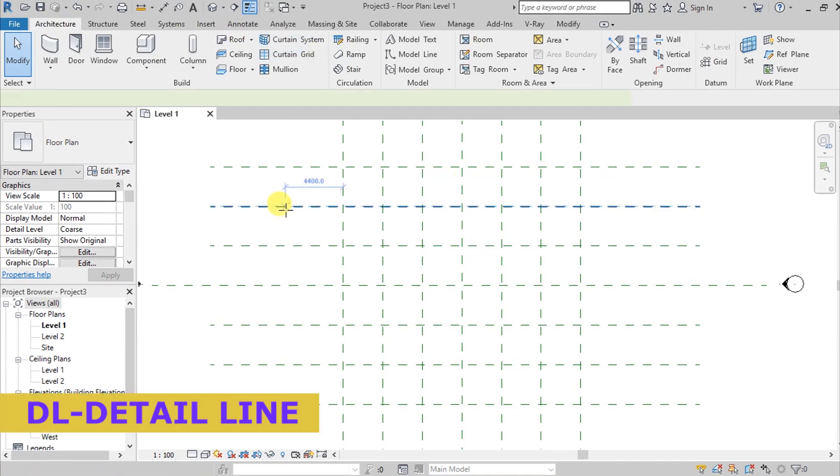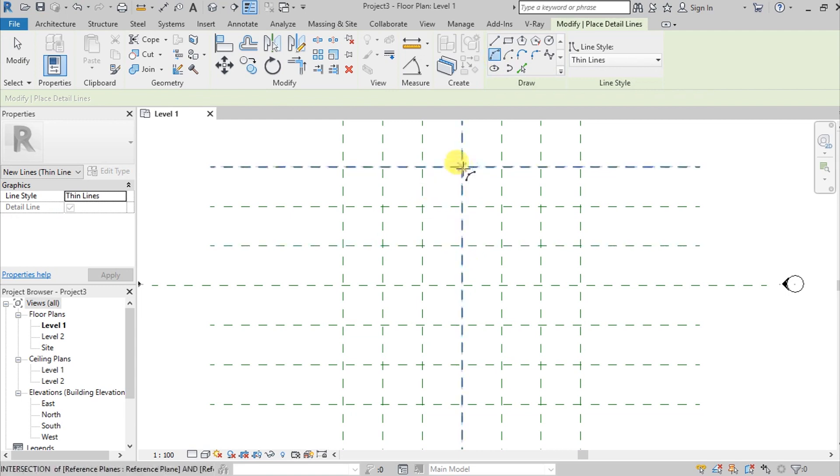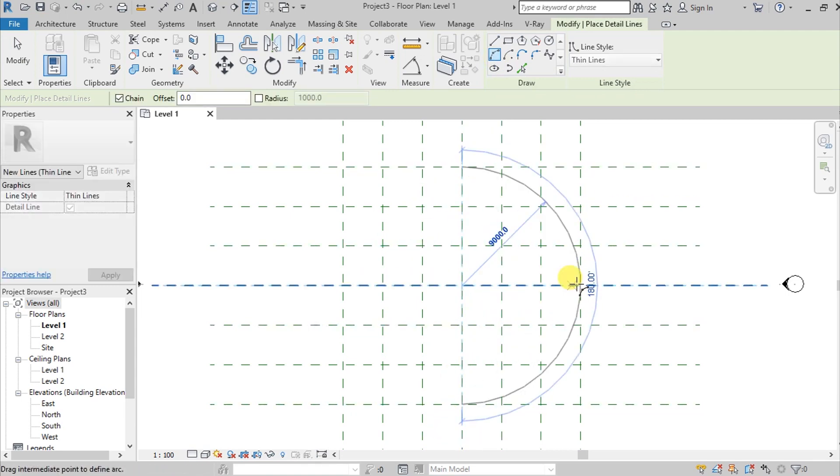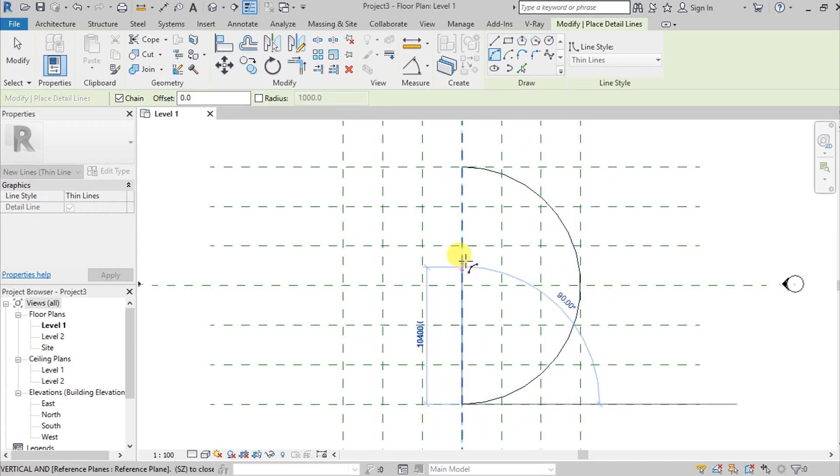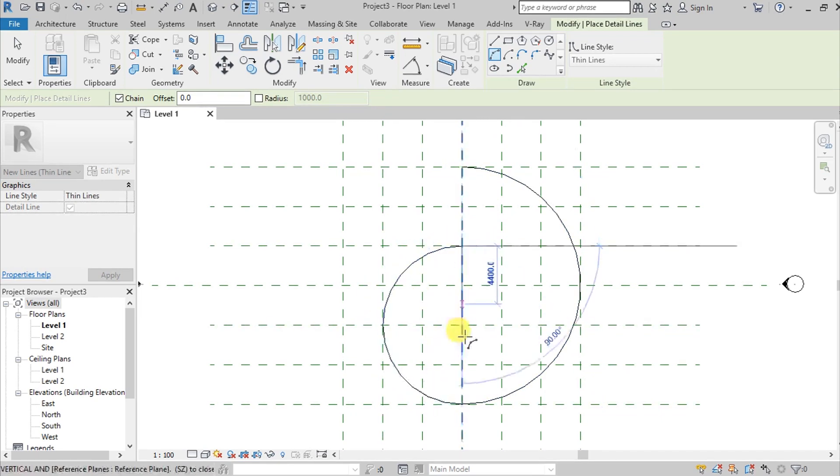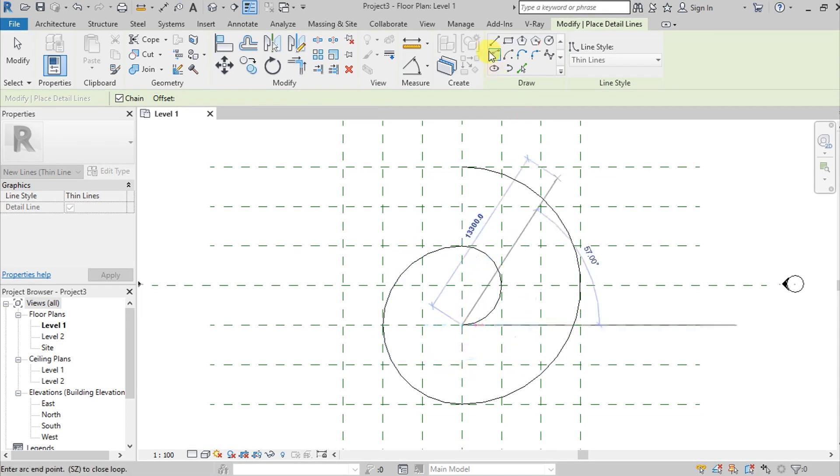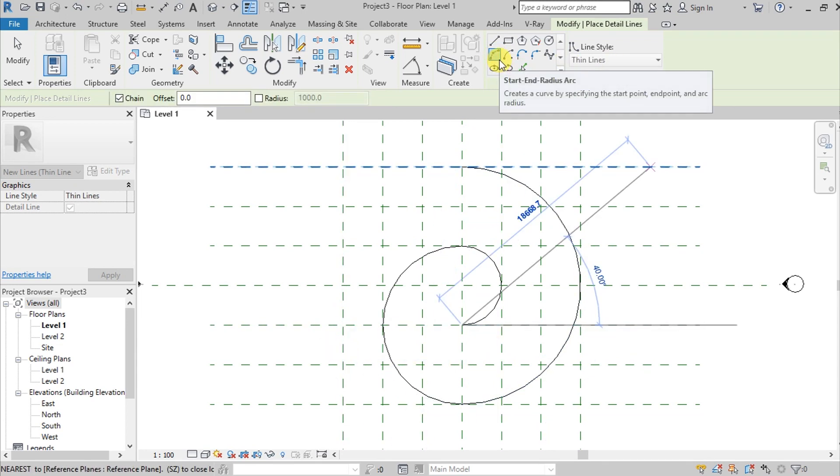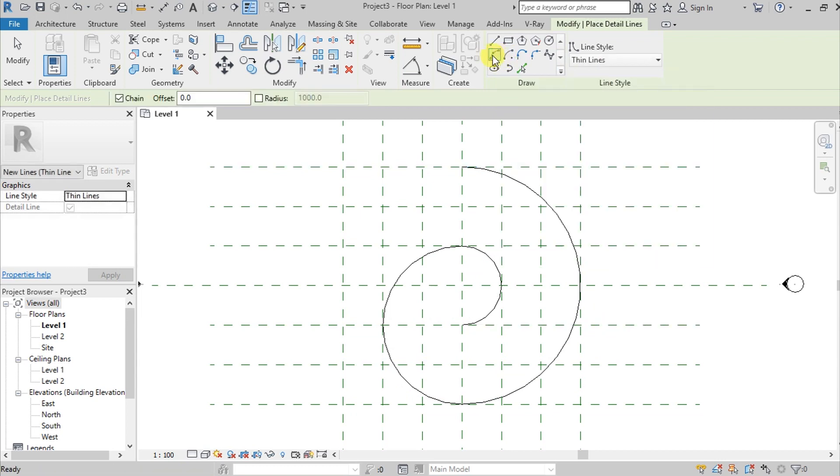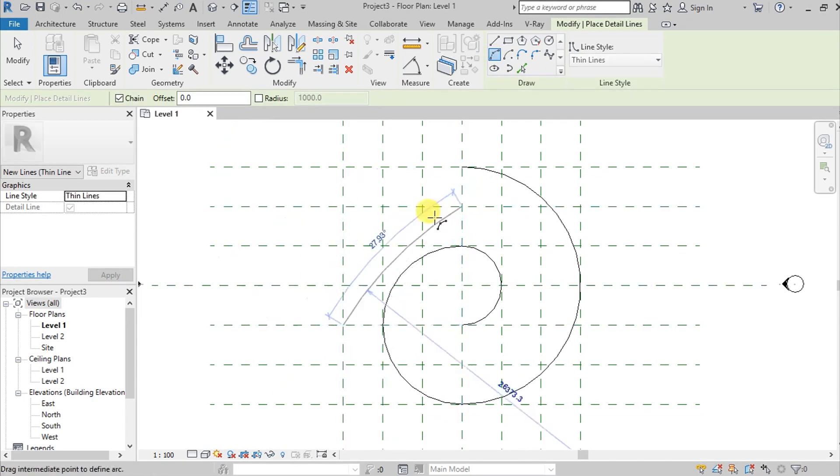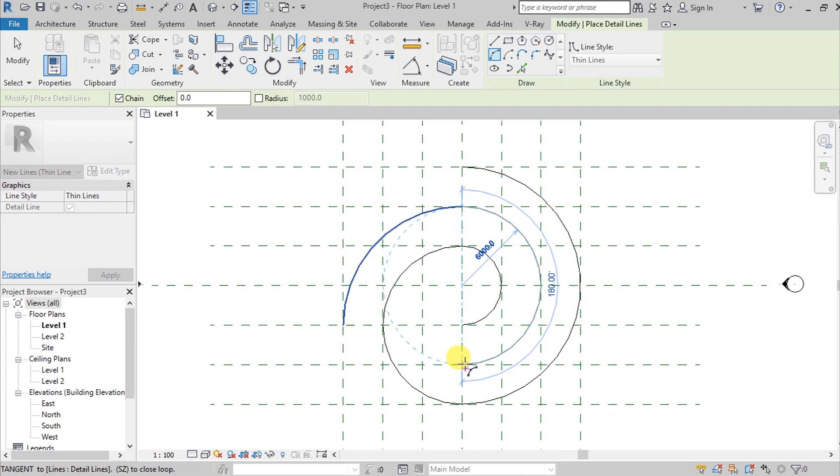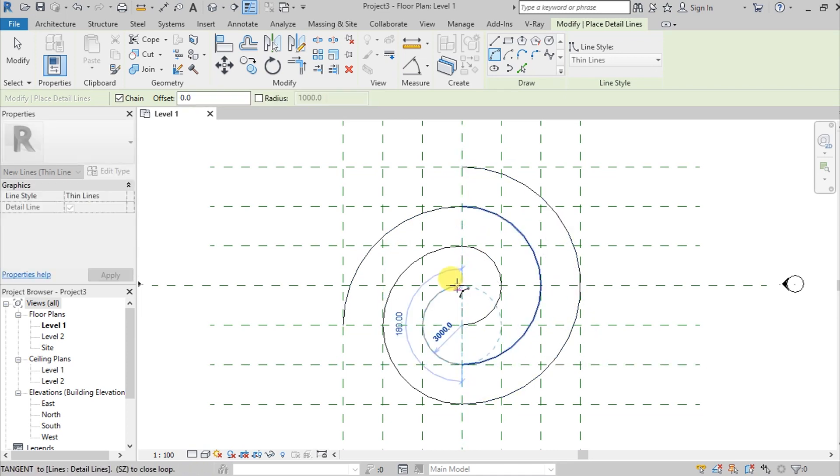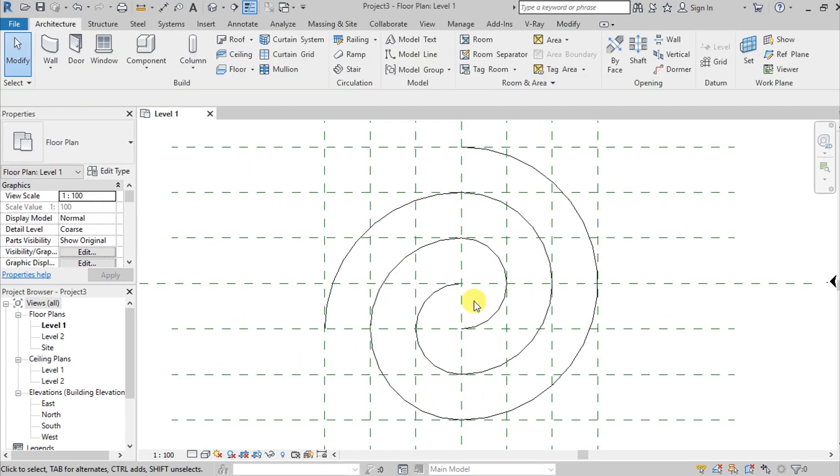Go to detail line, DL for shortcut. We will start plotting the spiral using radius. Pick from here to there, pick from here to here, and continue selecting points along the spiral path. Click and select the line again, press SD, and continue picking points to create the spiral detail lines.